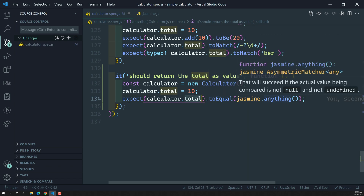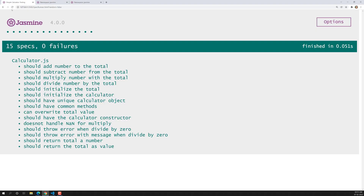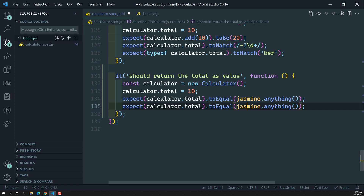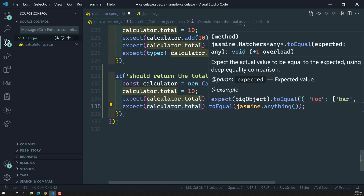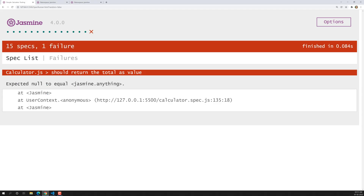The 'anything' matcher is a special asymmetric matcher — it tells us whether the total value is not null or undefined. If we check the output, the spec passes: 'should return the total as a value'. Now, for example, if the value is null and we try to match with toEqual(Jasmine.anything()), the spec will fail.